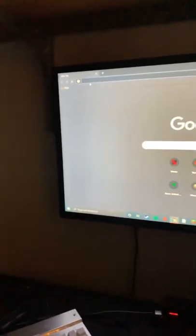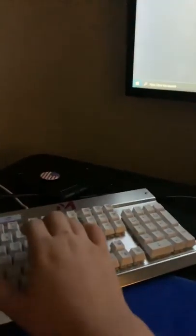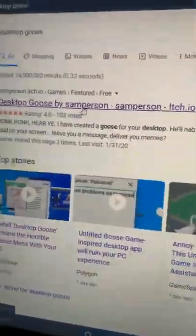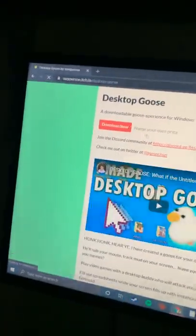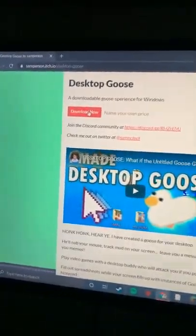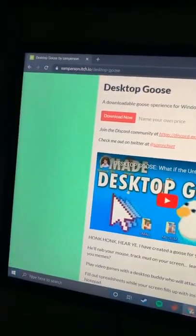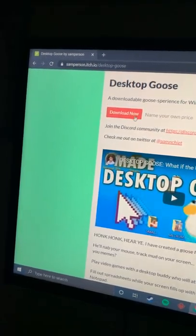So you're going to want to go here, search up desktop goose, right here. You're going to click this, it's going to be the one that says Samperson. You're going to click that. I've already downloaded this, you hit download now. It's going to ask if you want to donate, you're going to say no thank you, take me to the download, and press download.